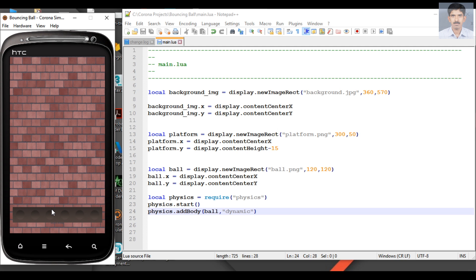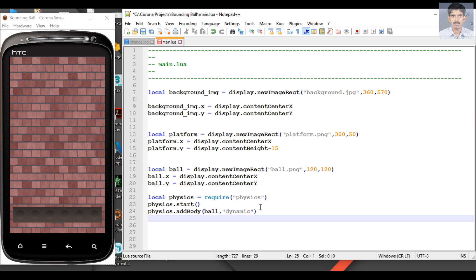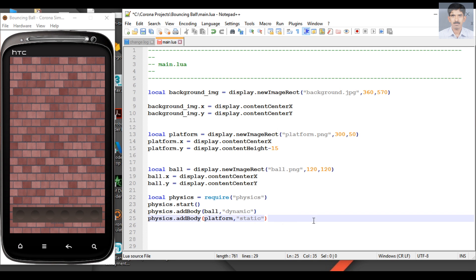We have a platform but the platform is not yet added to the physical engine, so the ball is not stopped by the platform. Now I'm going to add the platform to the physical engine: 'physics.addBody'. The first parameter is the logical object — here it is 'platform'. I specify the type as 'static'. A static object is not influenced by gravity or any other physical forces. Now we have two physical bodies in the game: the ball and the platform.